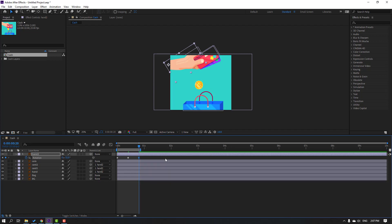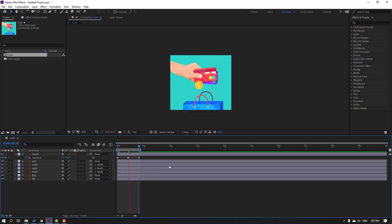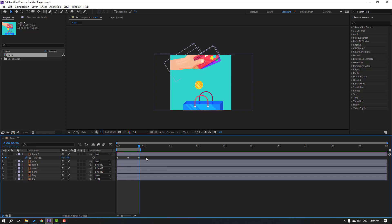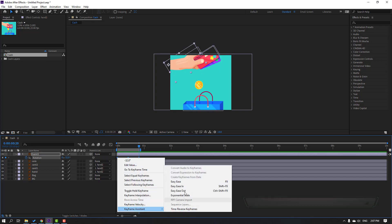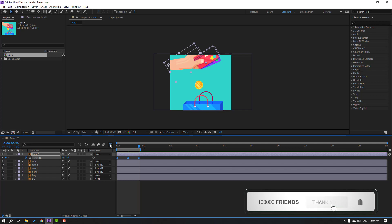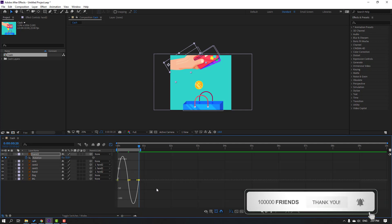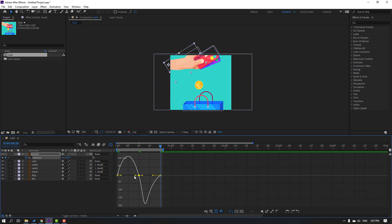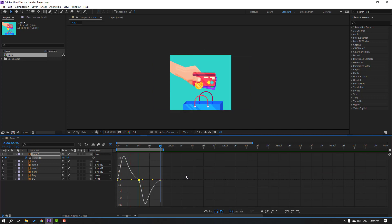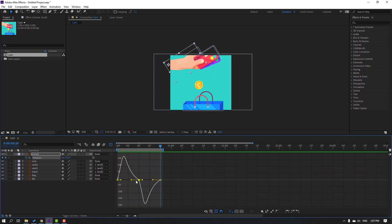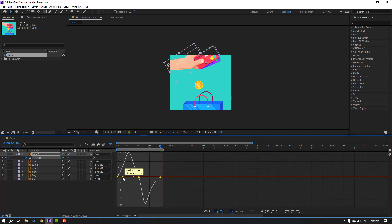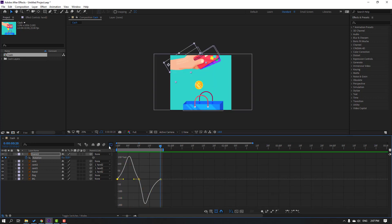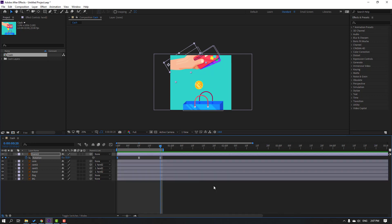Press N and preview. Select these keyframes, make Easy Ease, and go to the Graph Editor. Select these graphs and make smooth keyframes. Exit the Graph Editor. Select these keyframes, hold Alt, and move to left for a speed-up animation.